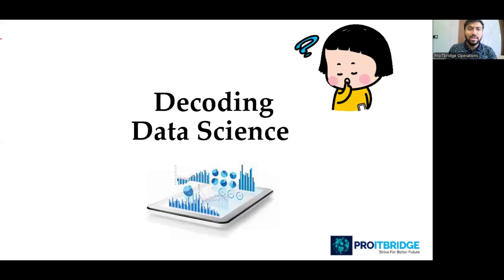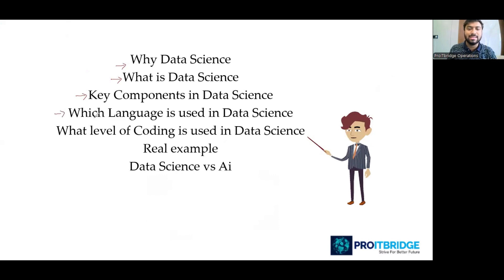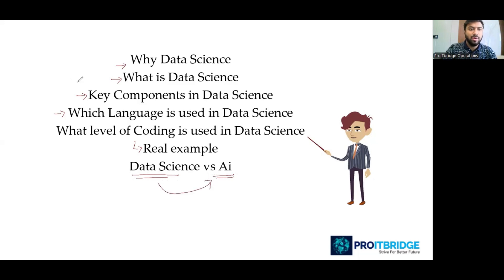Let's decode data science. In this video we'll be looking at what is data science, but first we need to understand why we need data science. Then we'll cover the key components of data science, which language a data scientist uses for coding, what level of coding you need, a real-time example, and the difference between data science and artificial intelligence.